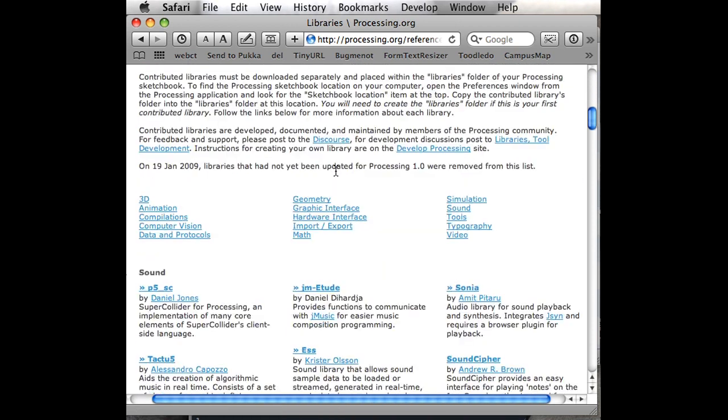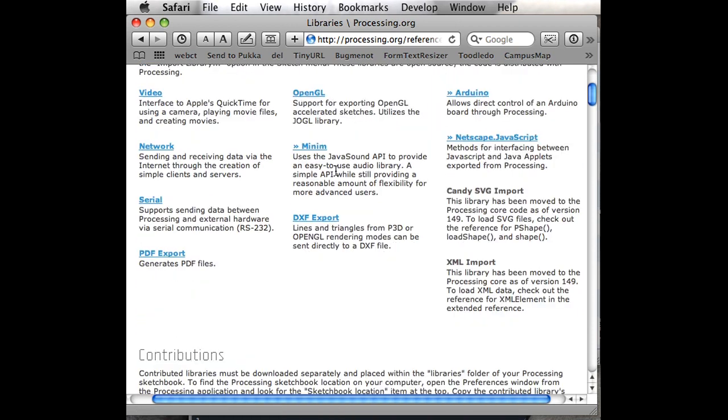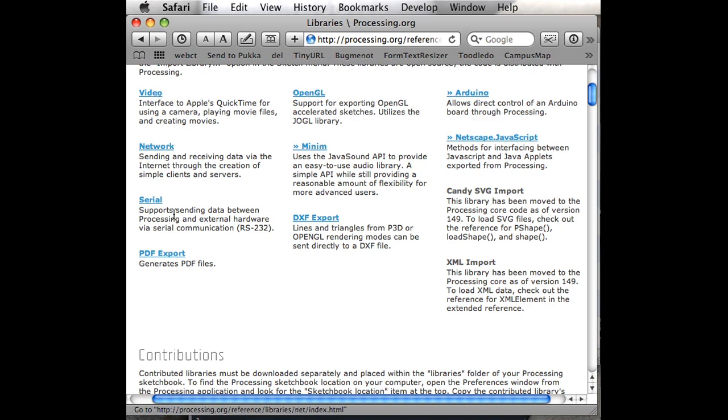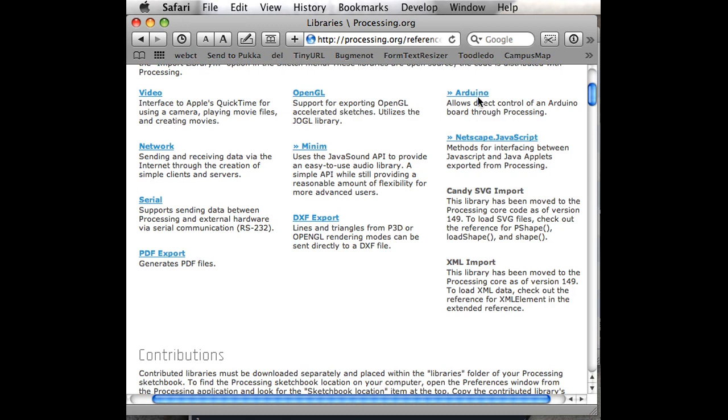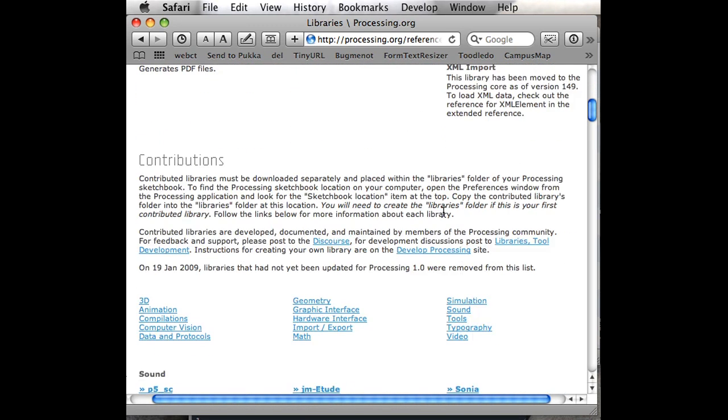That includes things like Minim for creating sound or reading sound files, listening through the microphone, OpenGL for creating 3D stuff, video for video playback and recording, making PDF files, opening SVG files which are like vector graphics from Illustrator, and communicating with microcontrollers, opening XML files, that kind of stuff.